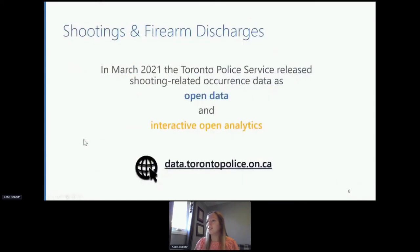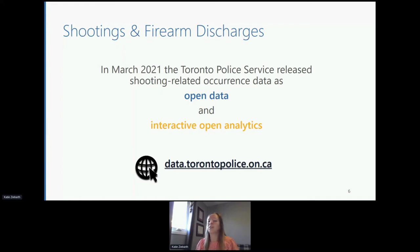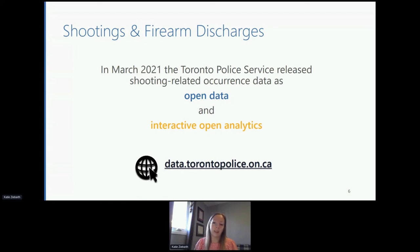As of March of this year, the Toronto Police Service now provides up-to-date shooting information to the public through open data and interactive open analytics on our Public Safety Data Portal, to help support recognition and collaboration on community safety and well-being issues. The importance of collectively addressing gun violence in Toronto has truly driven the release of this shooting information. Our dataset includes shootings related to occurrences reported between 2004 and 2020, and will be updated yearly.